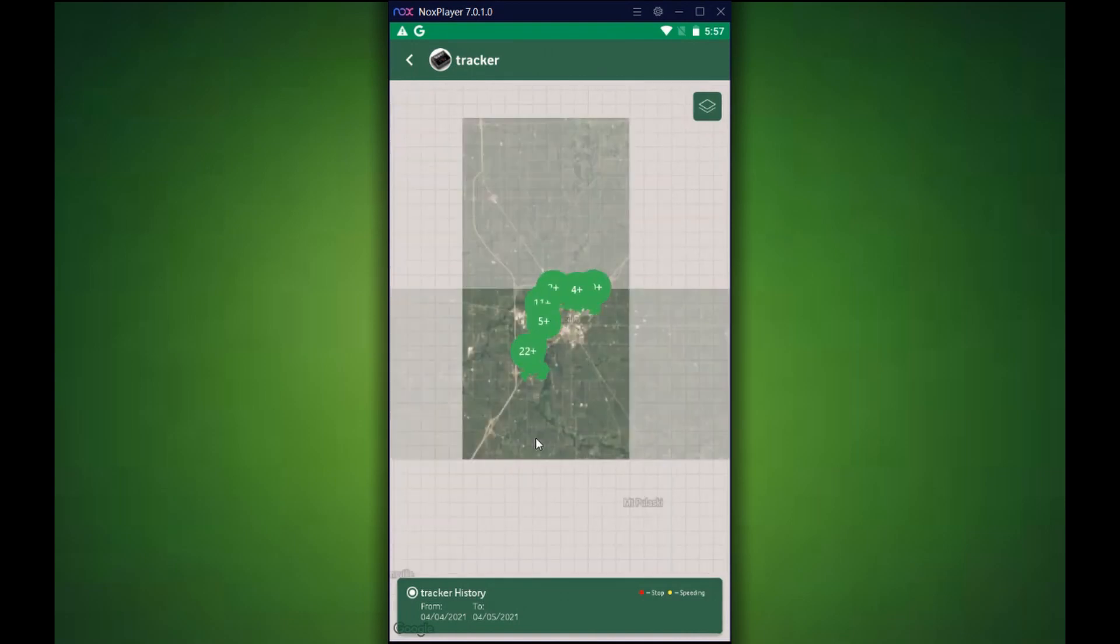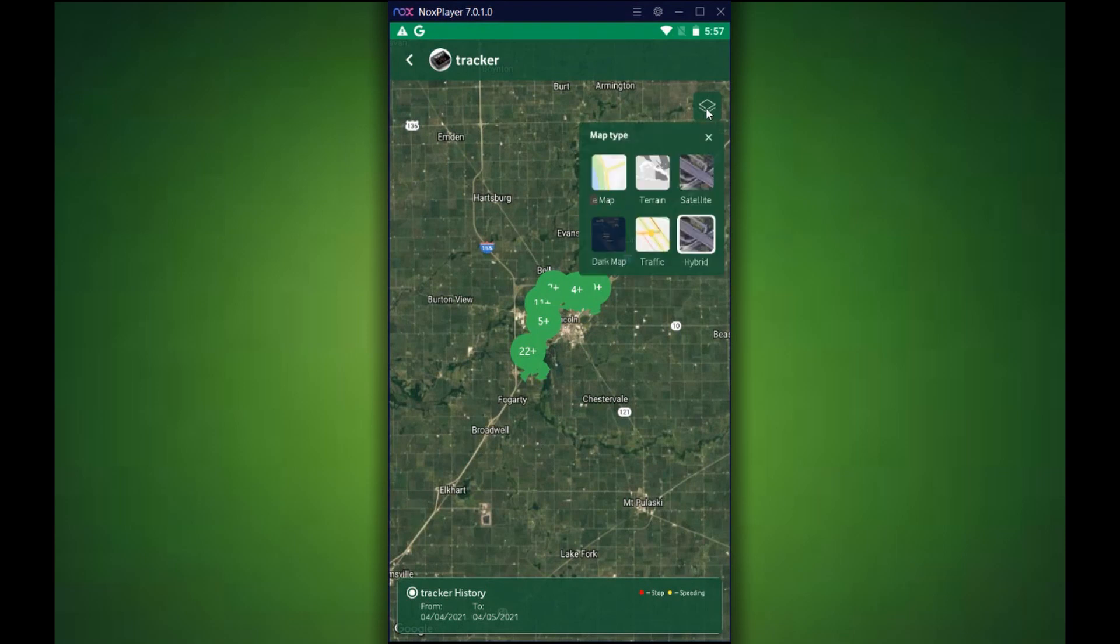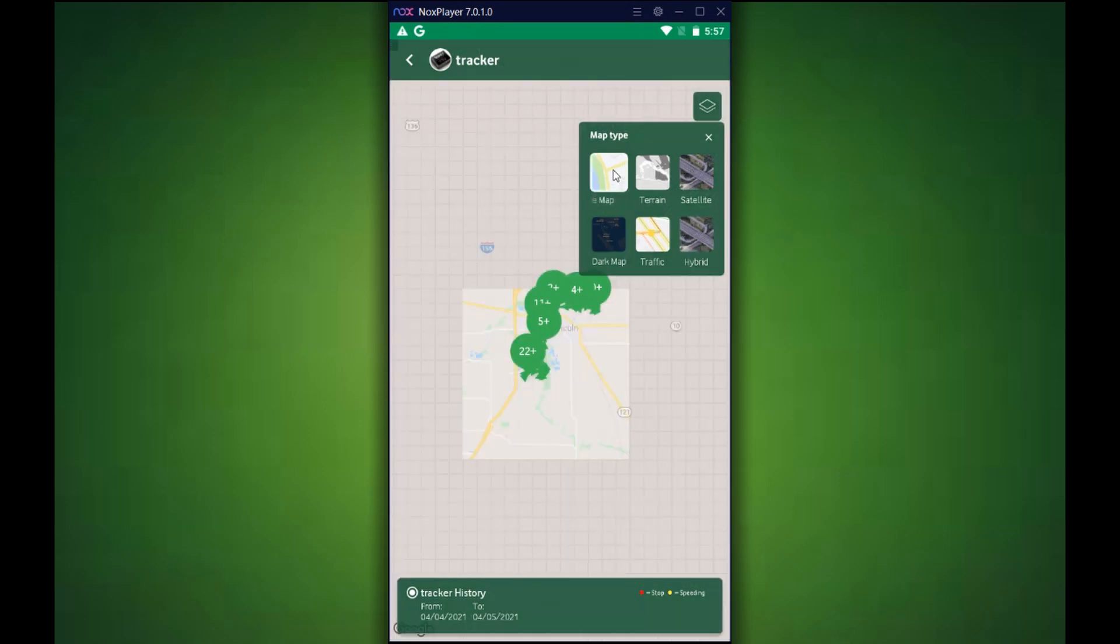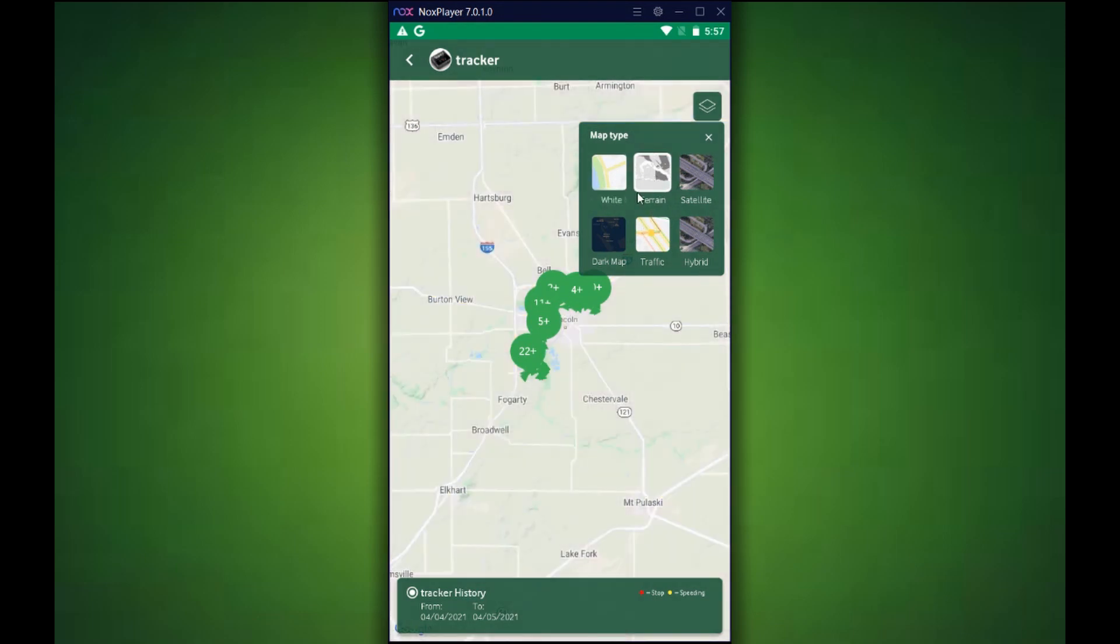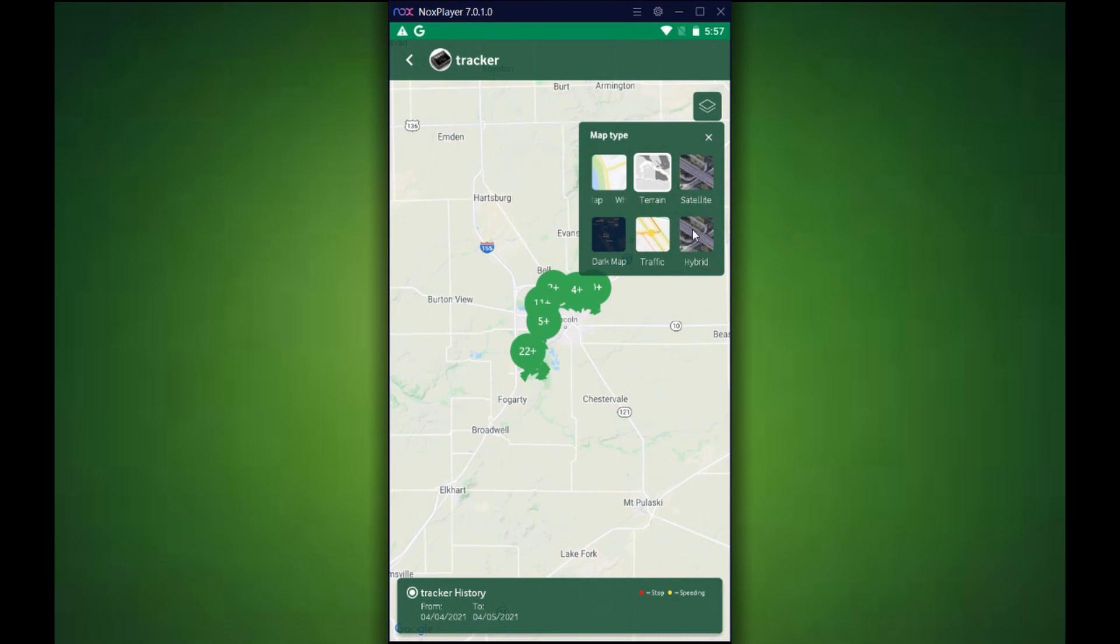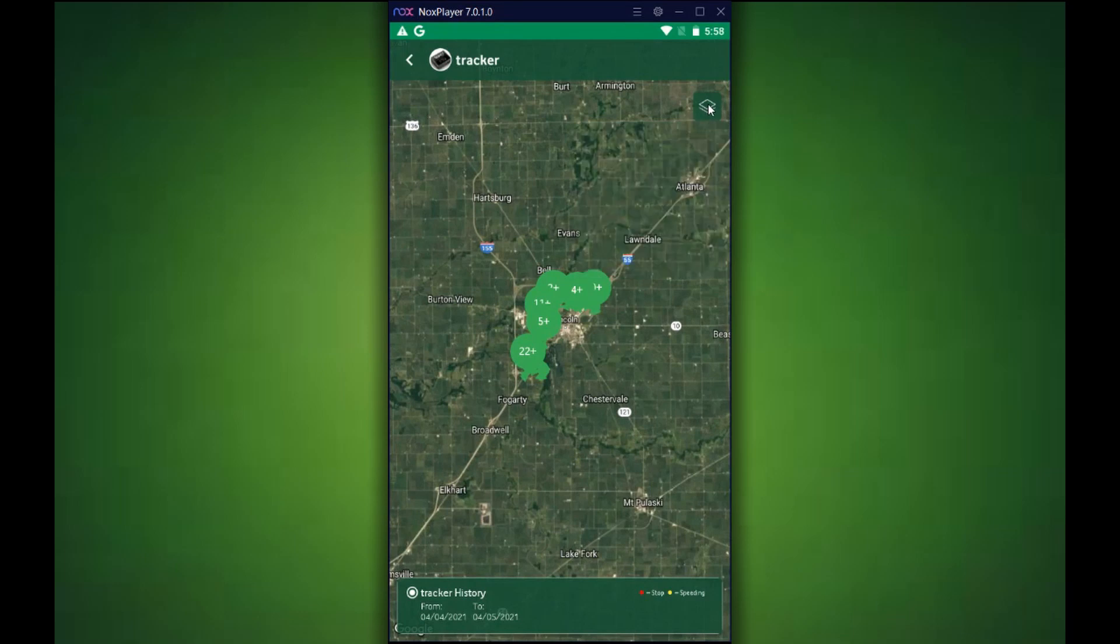You can also view this on the map. Again, it is the same thing as the map view. You will be able to see all the plot points viewed here. Another thing I would like to show you is when you're in map view, you can actually select your map type on the top right. Whether you just want a plain white map or satellite or a darker mode or hybrid mode showing the street addresses as well as the satellite view. Again, it is your preference on how you would like to actually view the history.